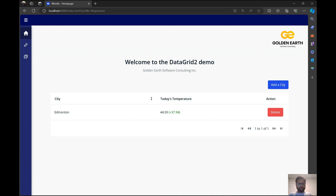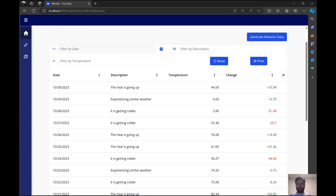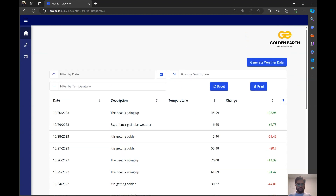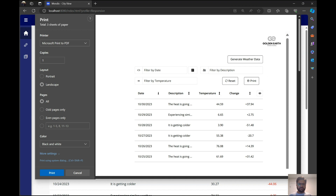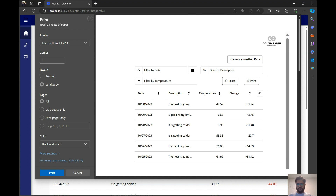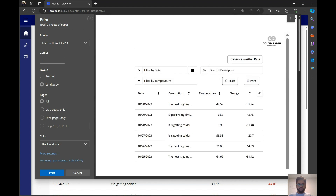Let's get started. If you click on one of the cities — say Edmonton — you get a list of weather per date, showing weather changes from the previous day and a small description. You can generate this data by clicking 'Generate Weather Data', which creates some random data. Now, say we want to print this page — there's a button that brings up the print window and prints all the records in your database or table.